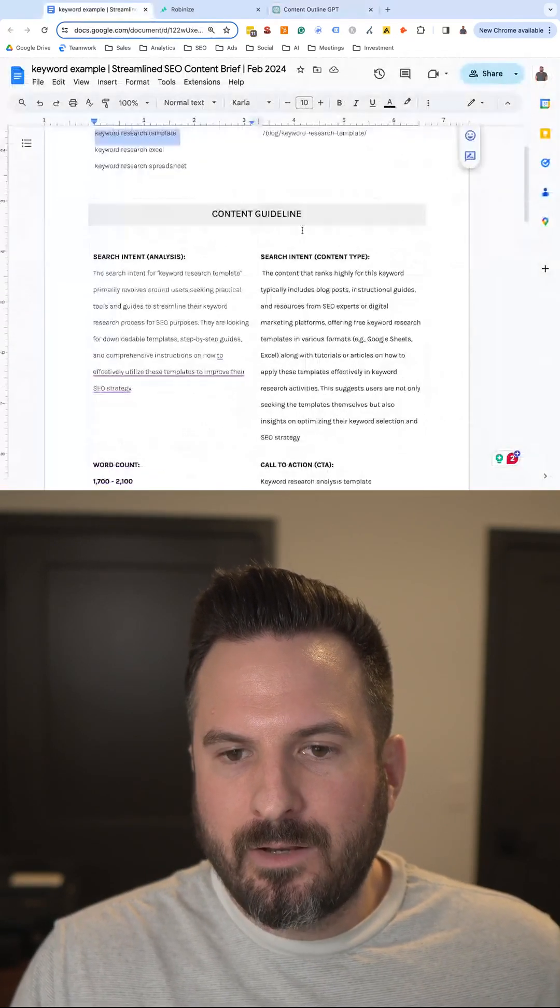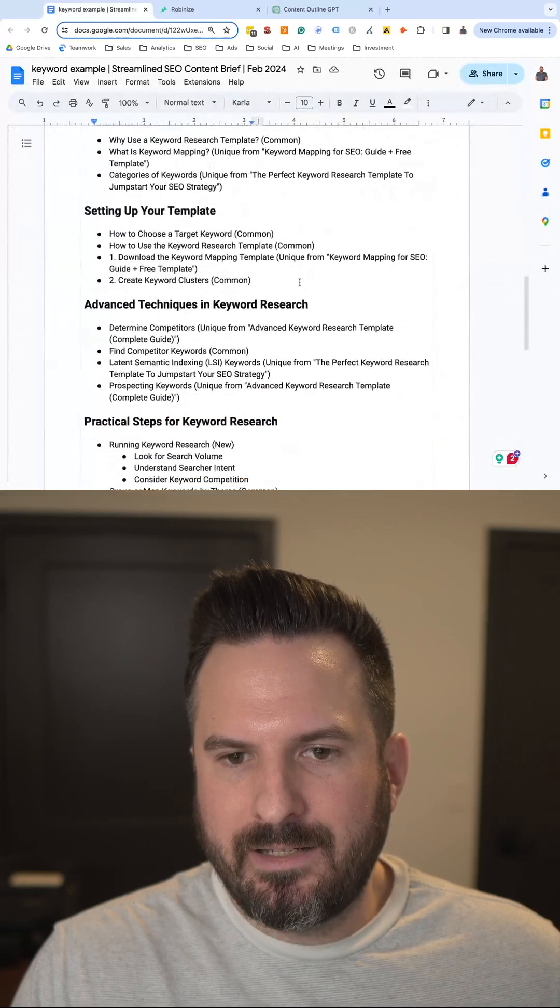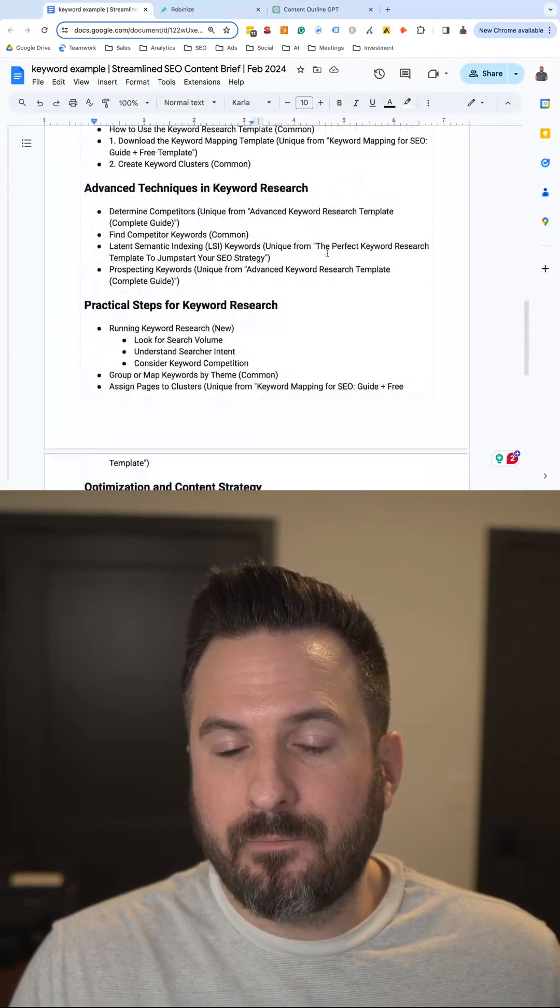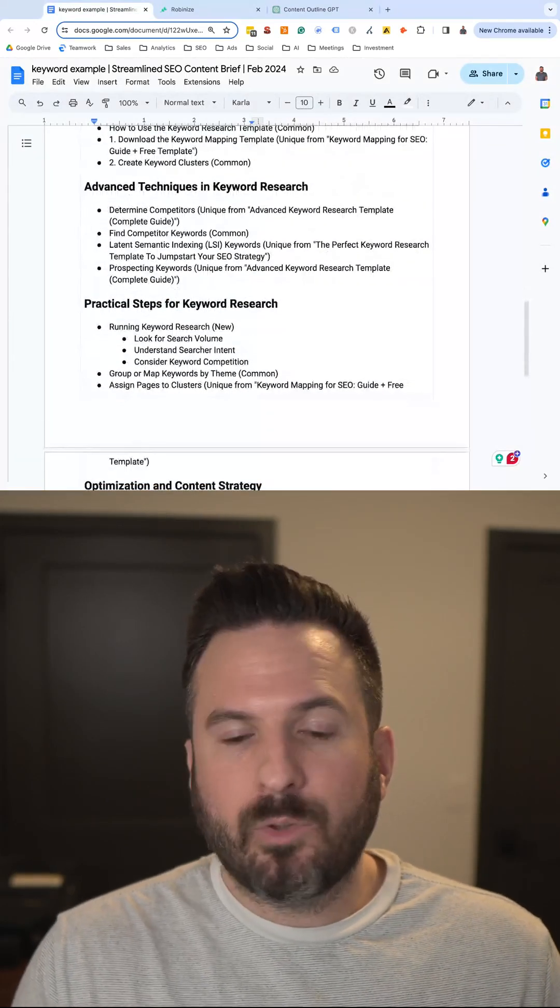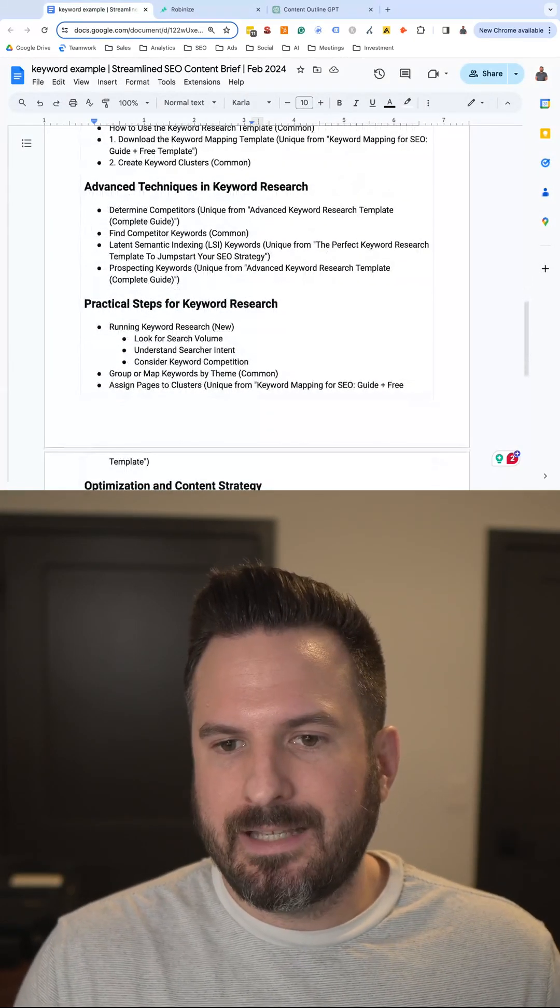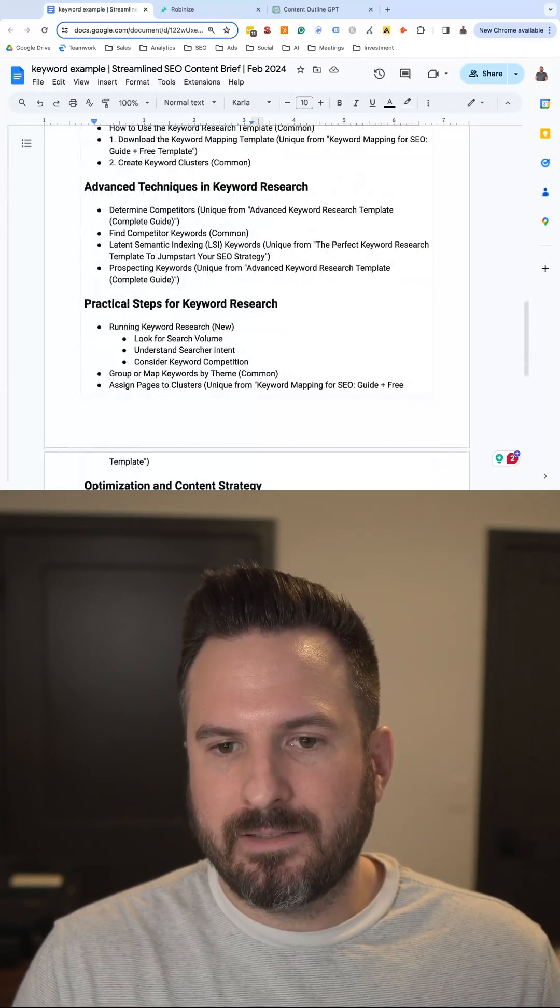And then ultimately, we can paste that in here, and now we have a full content brief that really takes less than just a few minutes.